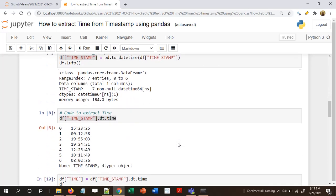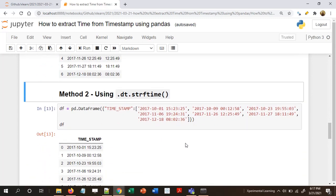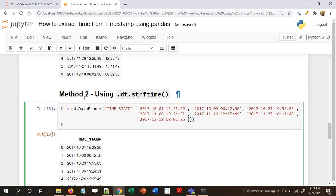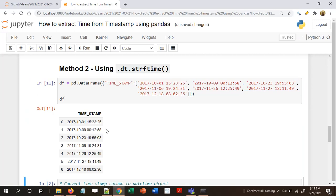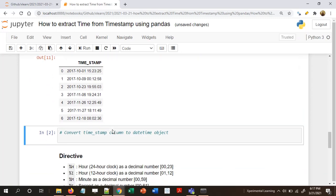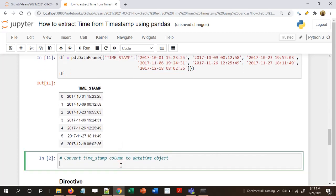There is another method that is more generalized and gives more options to extract time in different formats. This is Method 2. Let me recreate the dataframe. Again the first thing we need to do is convert the timestamp from object or character string into a datetime object.